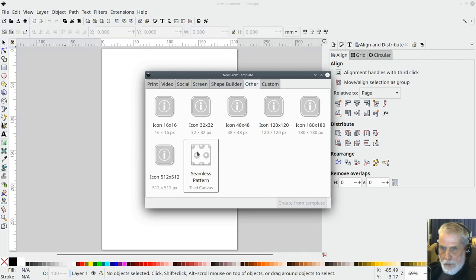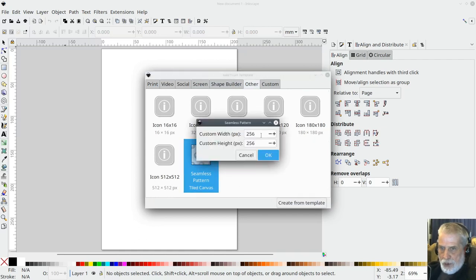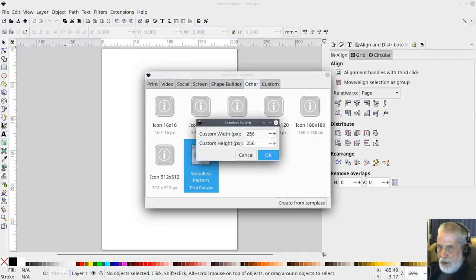Tiled canvas. Once you do that you've got an option to put in the size in pixels that you want the texture to be.